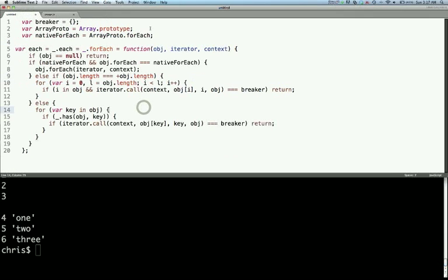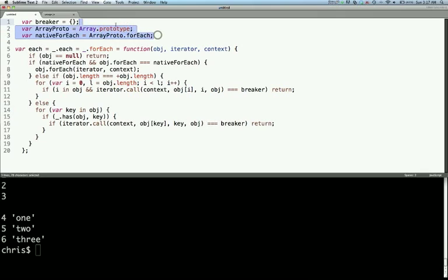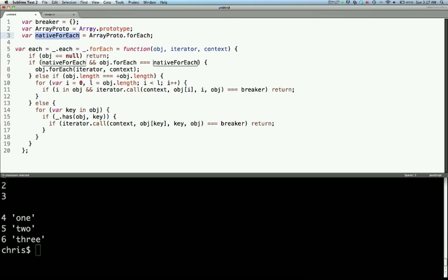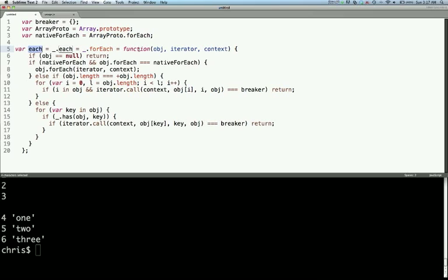So this is the code that is in underscore for each function. You can see that there are a couple variables declared up at the top. Basically, the most important one is this native for each which is the array.prototype.forEach function. Moving into the actual function, we get a couple of assignments here in the first line.